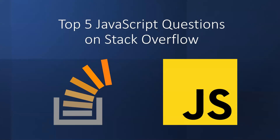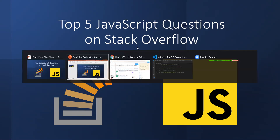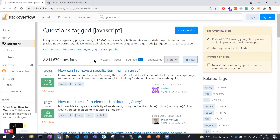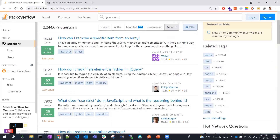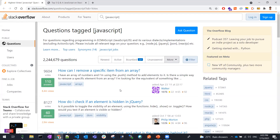In this video, let's learn about the top five JavaScript questions on Stack Overflow. These are the five top-voted JavaScript questions on Stack Overflow today. Let's discuss them one by one with all the cases as well. The first question is: how can I remove a specific item from an array?